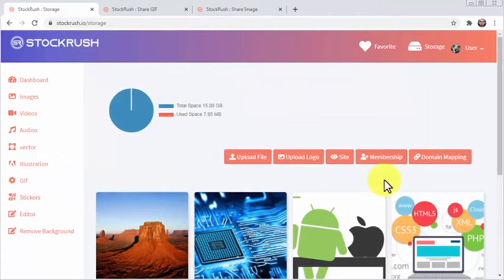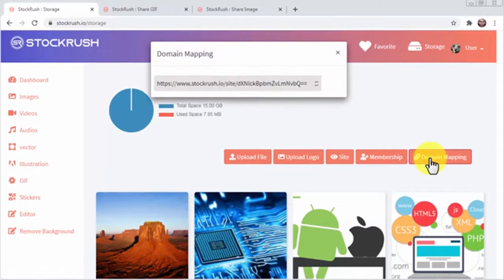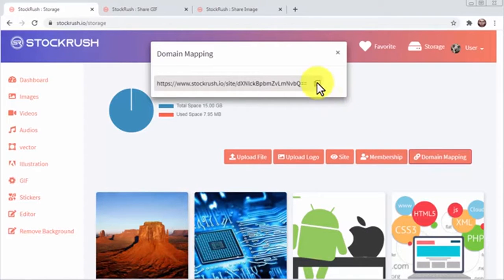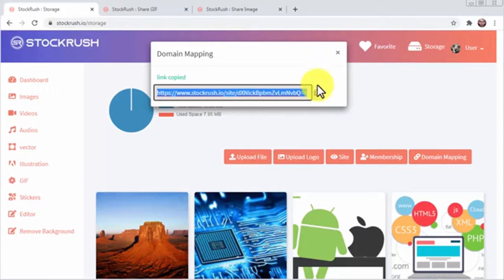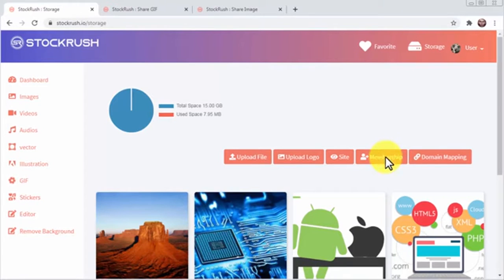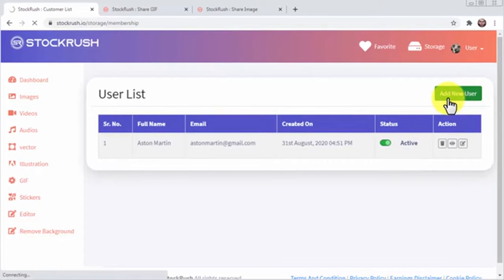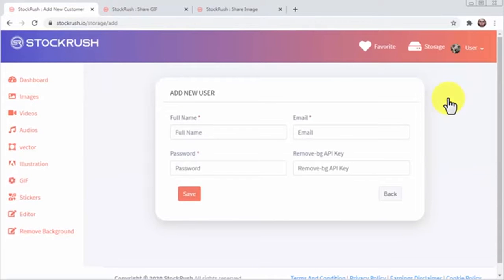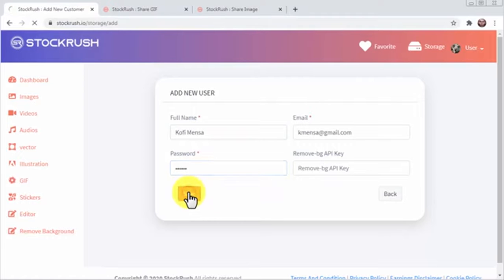Back in the storage page, you can click on domain mapping to copy your site's URL and add it to a custom domain so you use that as your stock site URL. You can also manage memberships in your Stock Rush site by clicking on membership. You can add users to a customer list by clicking on add new user. All you have to do next is to enter the user full name, email address, password and remove background API if available. Then click on save.